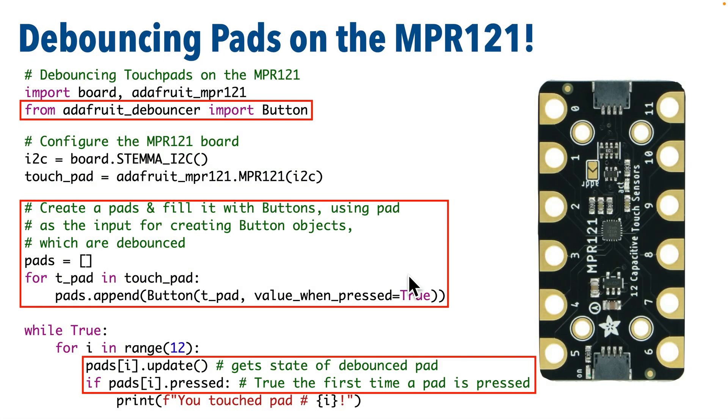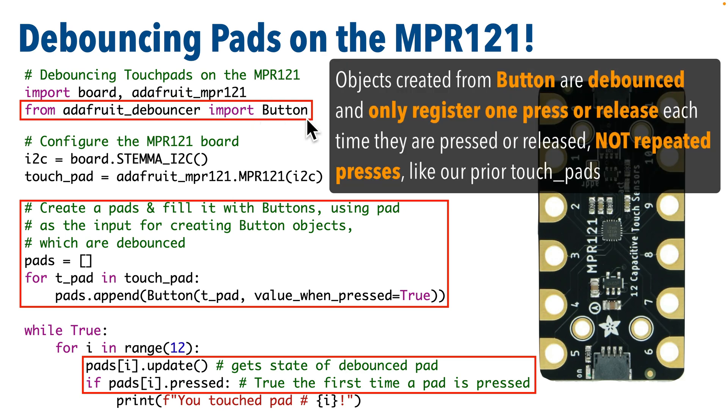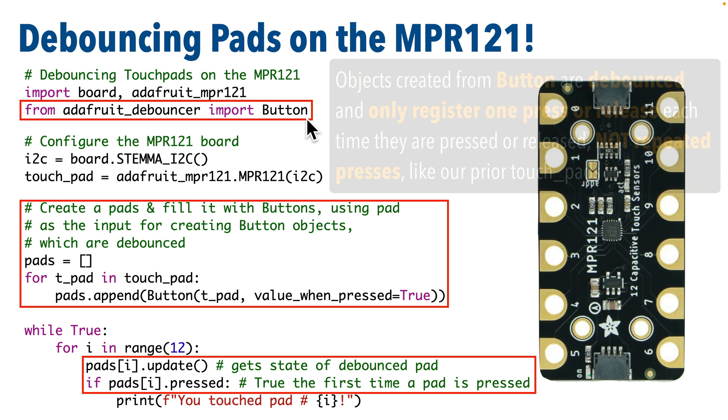So here's a look at the code that we're going to write, and everything that will change to get debouncing working is highlighted in red. So first, we need to import the button class from adafruit_debouncer. Whenever we use capital B button, that'll create a debounced button. So that button only registers one press or one release at a time. It won't send multiple presses as long as the finger is held down. That's what we had before. That's a touchpad that's not debounced.